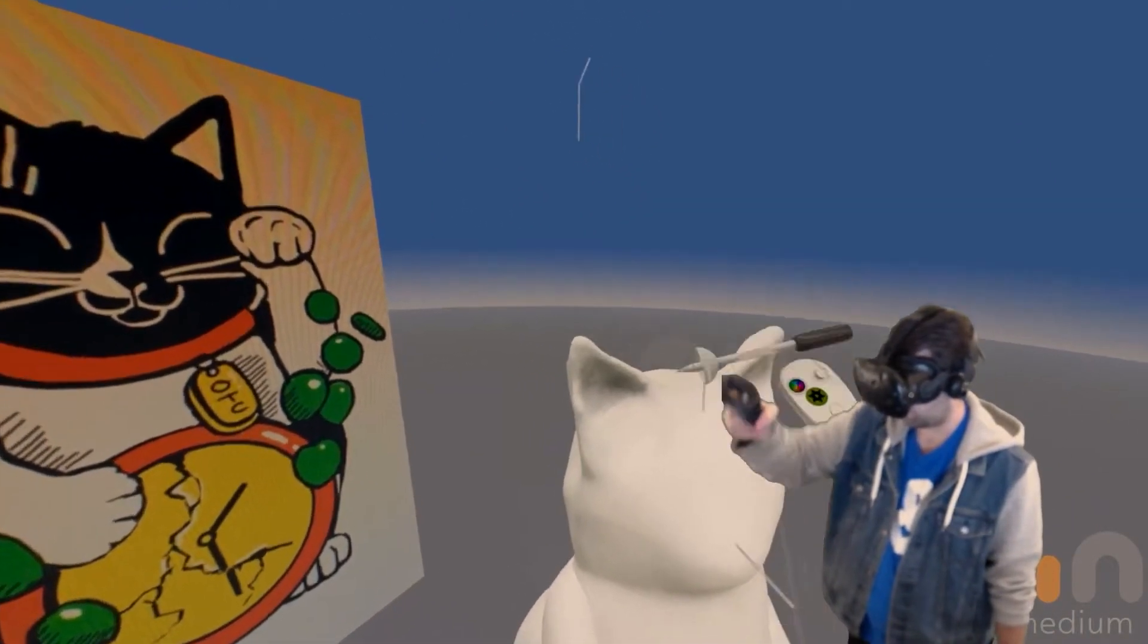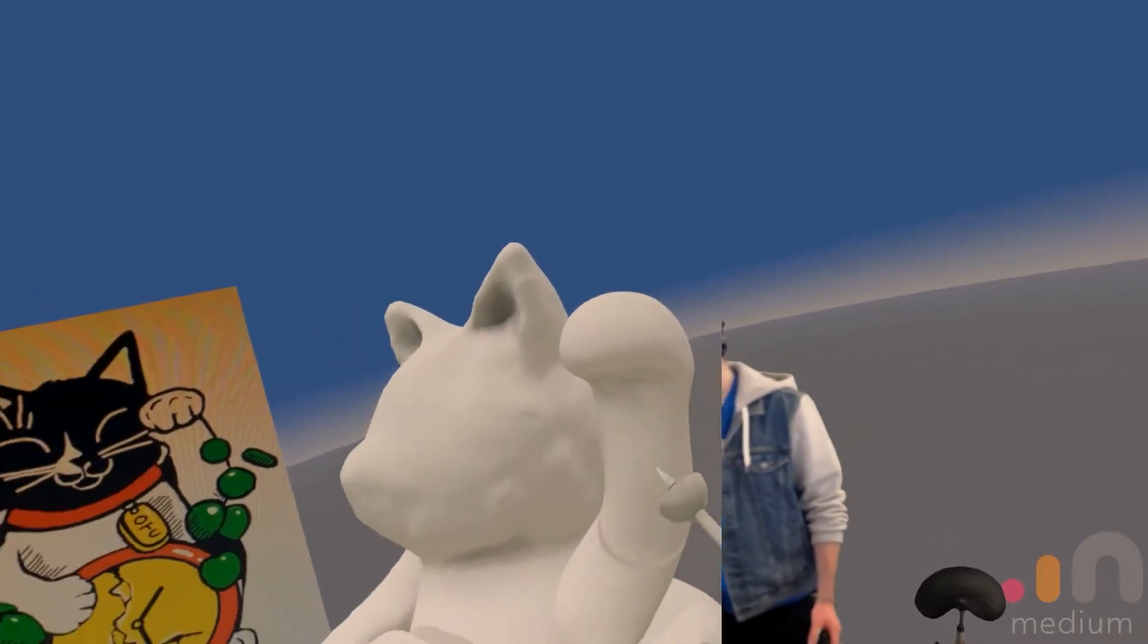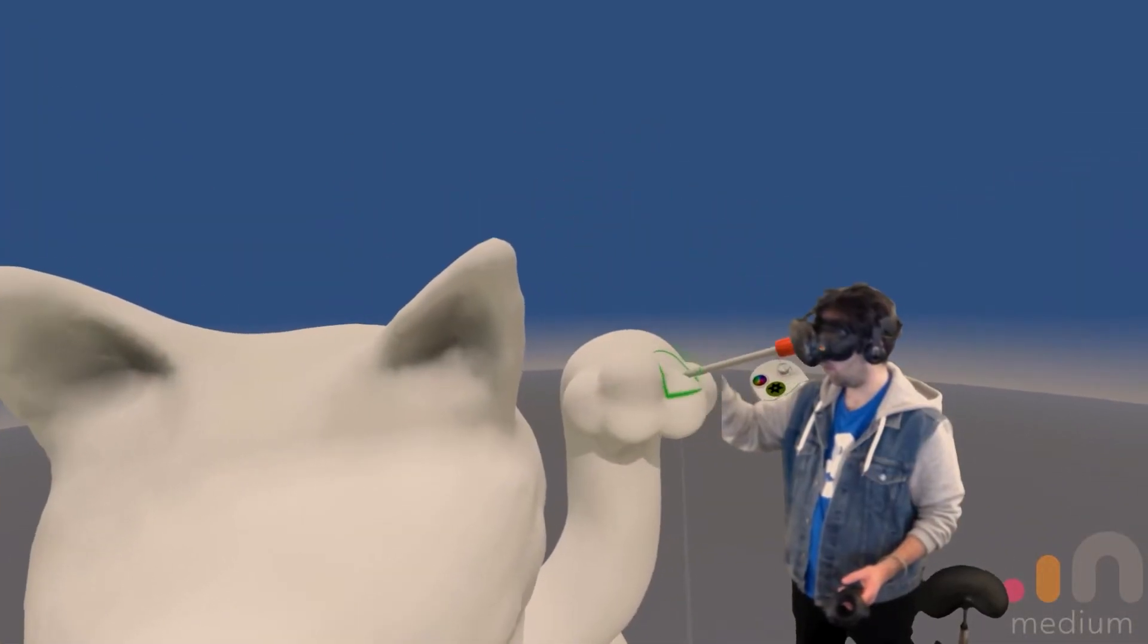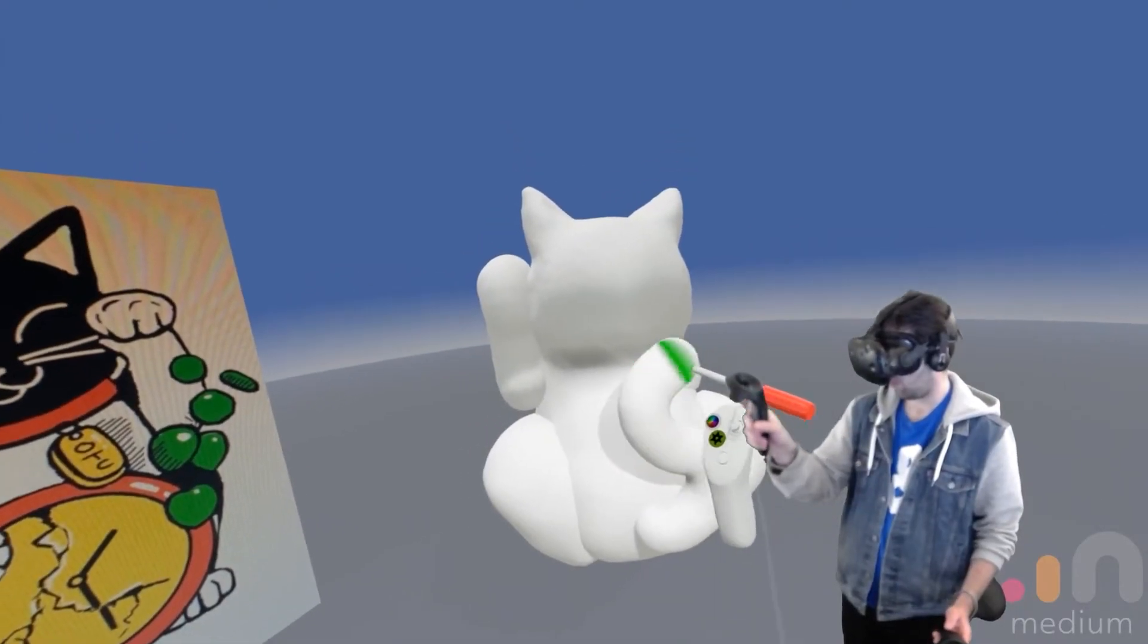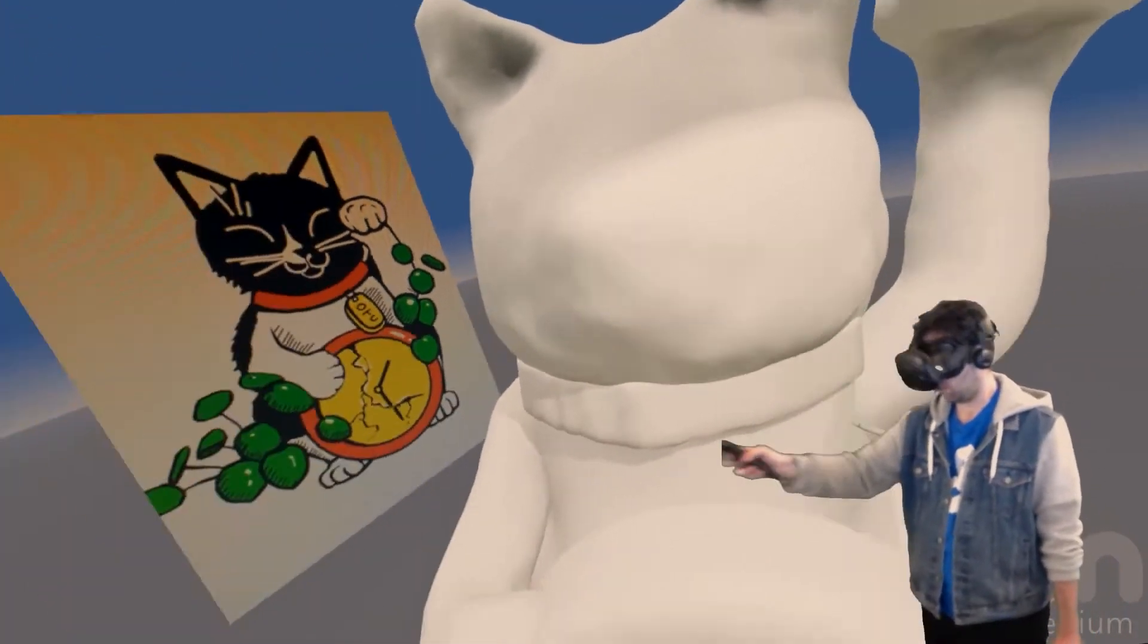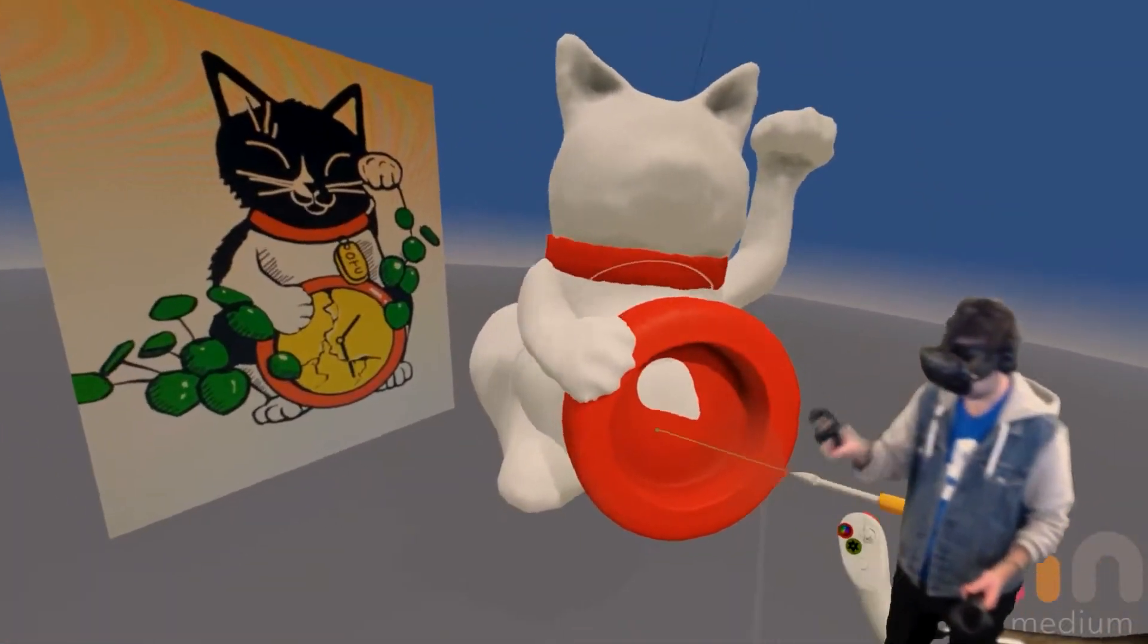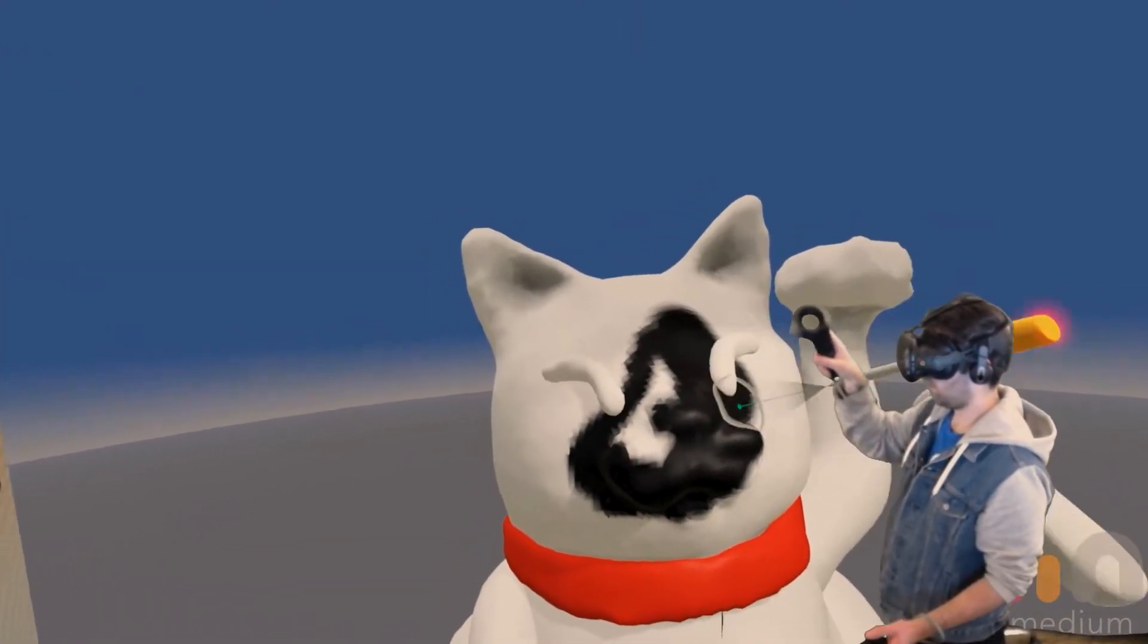The only downside is having a headset strapped to your face for a few hours. Once I was happy with the sculpt, I put some paint on it so that I could get a clearer picture of what the final product is going to look like.